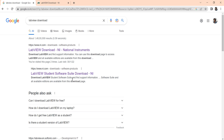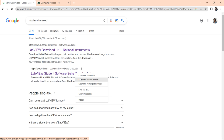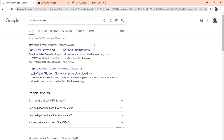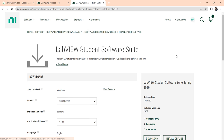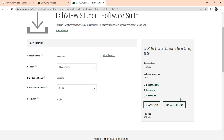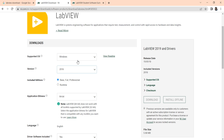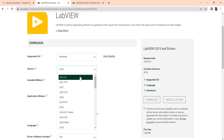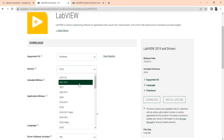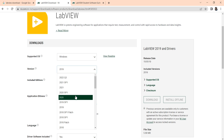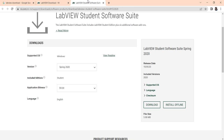There is one more concept — you can go to the LabVIEW student software and download the LabVIEW student software for your use. You can see here Spring 2020 is available, but 2021 is not available. The IBRI version of LabVIEW is available: 2022, 2021, 2021 SP1, 2020, 2019 IBRI.